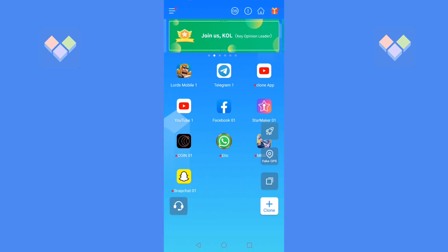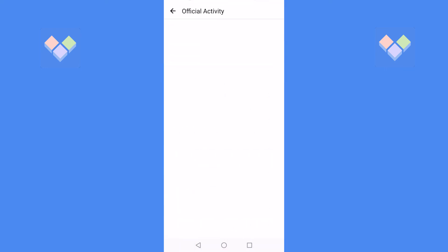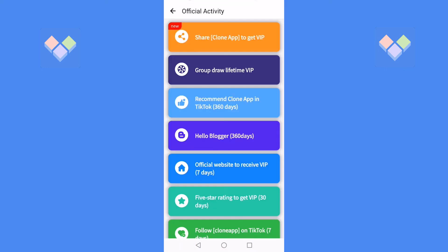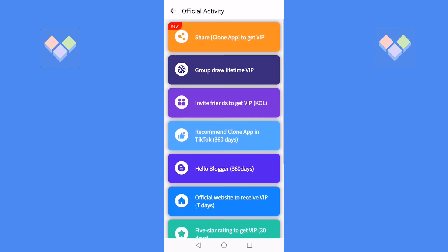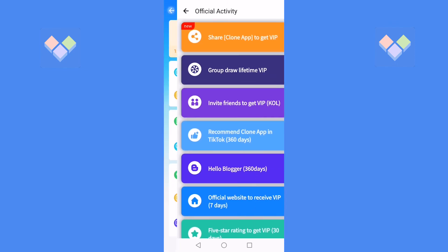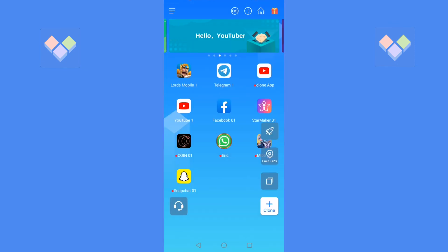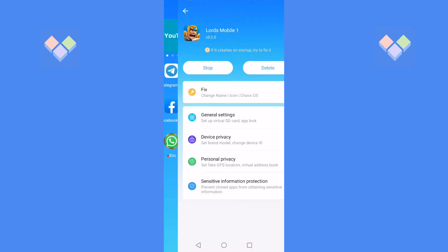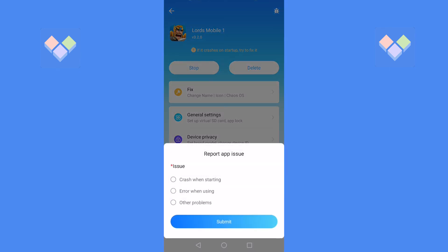After the new version is downloaded, click Install. After that, open the Clone App. A lot of changes have been made to the UI design of the official event, and each cloned app has a corresponding feedback entry.